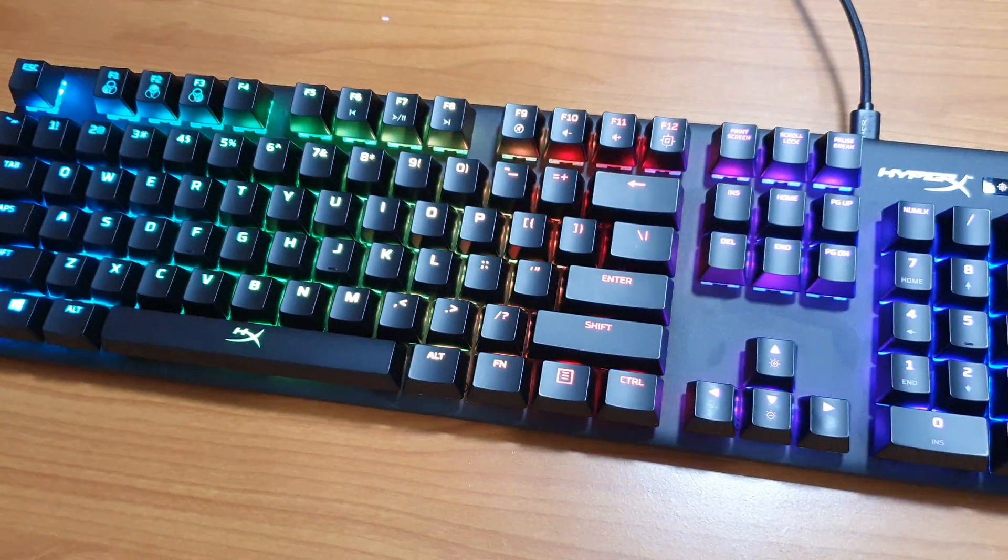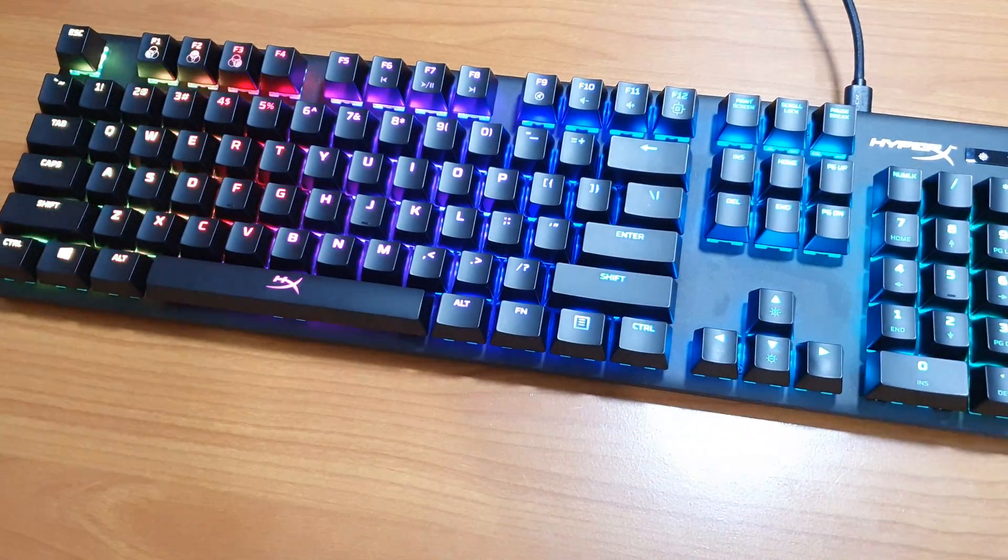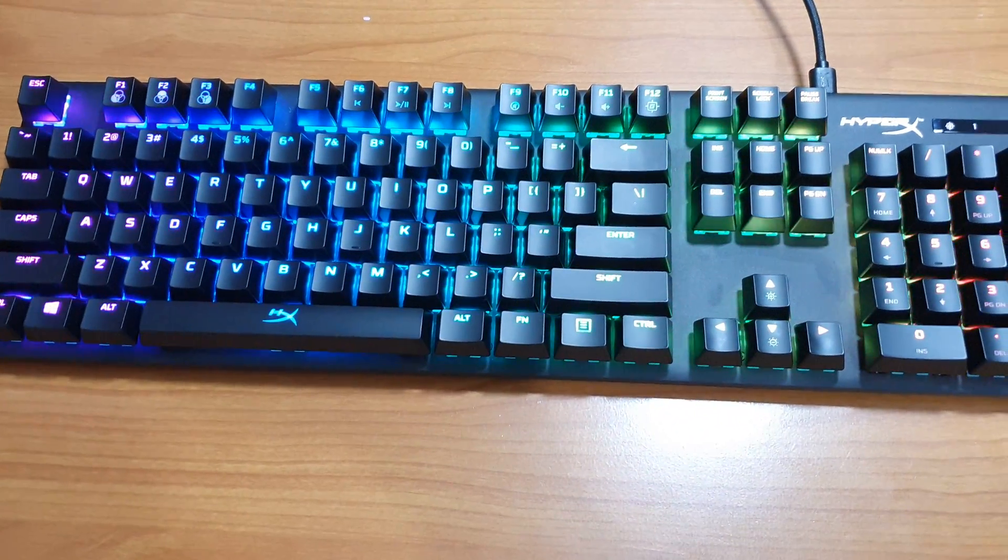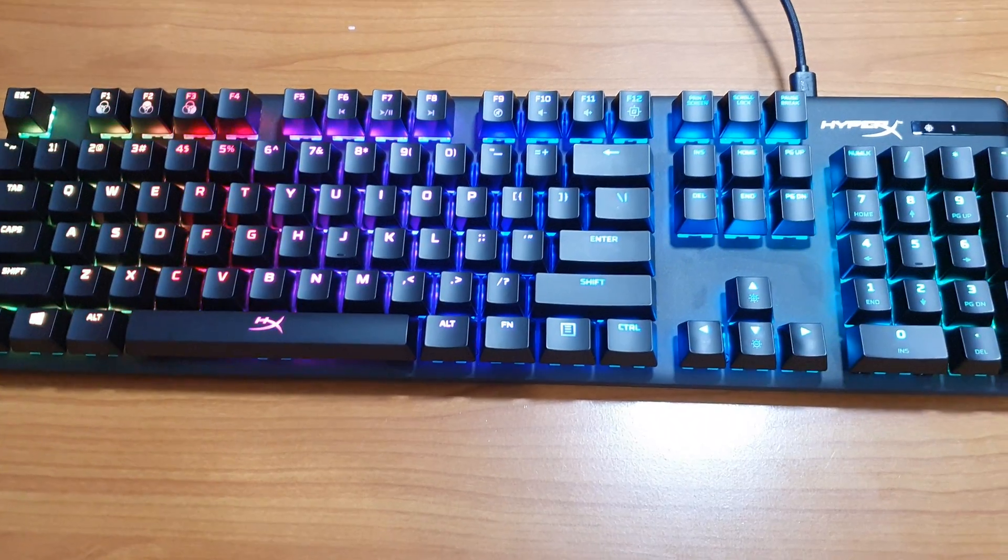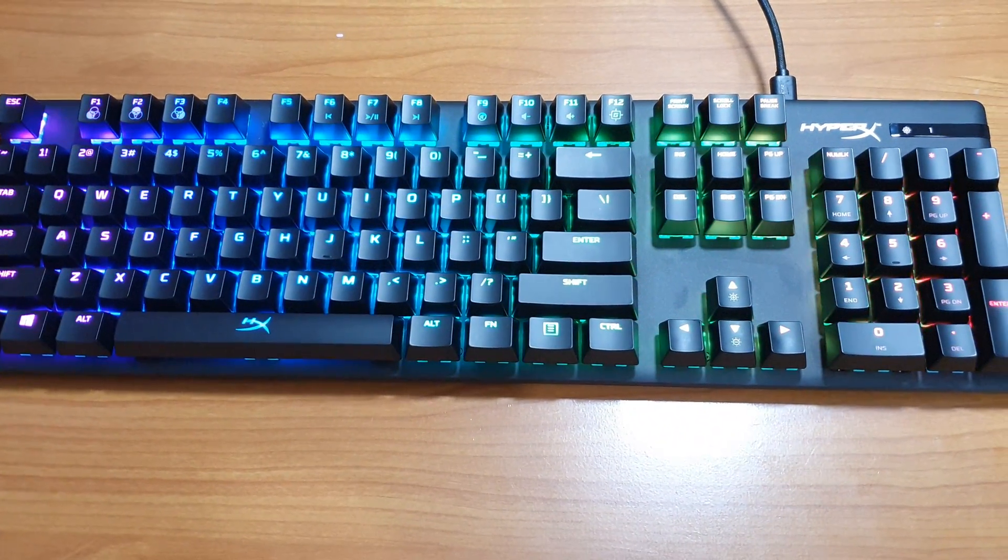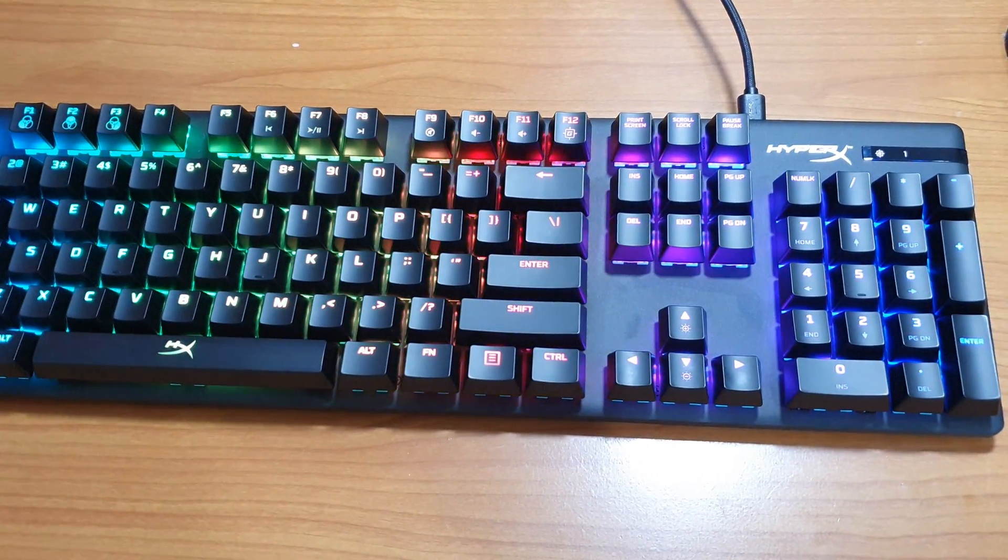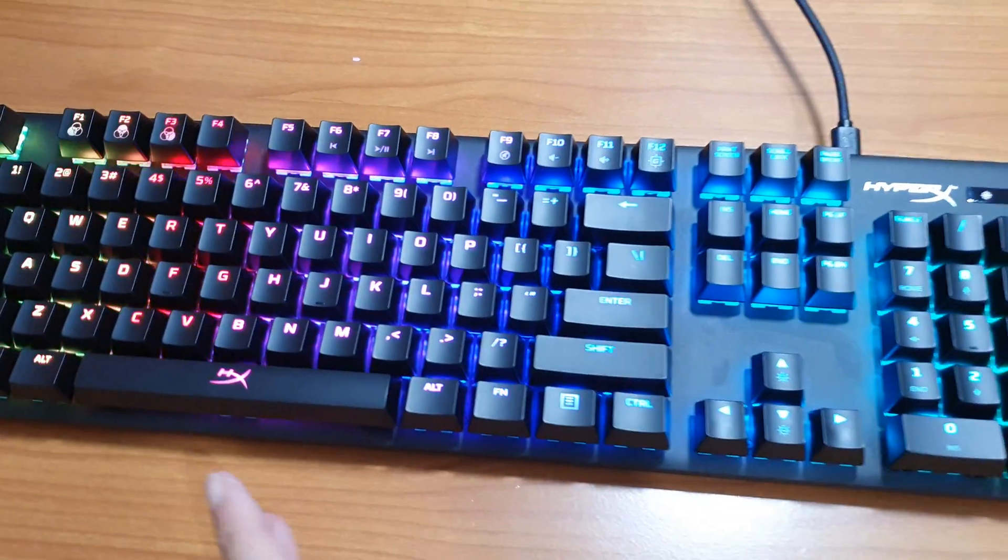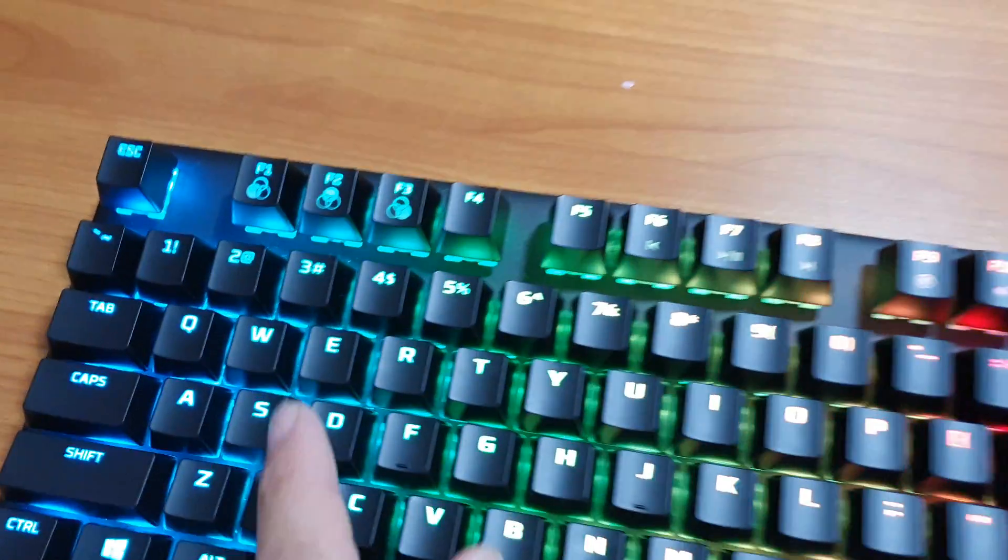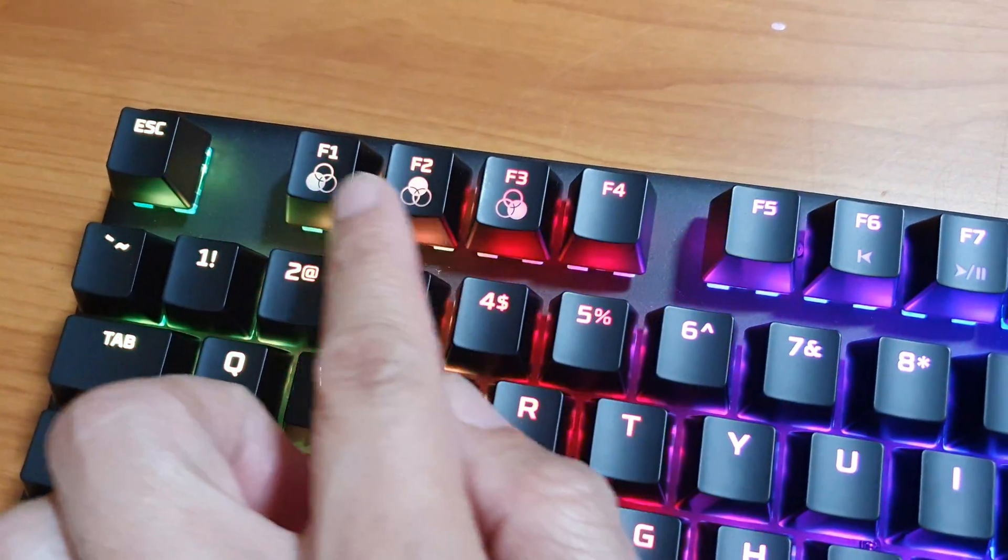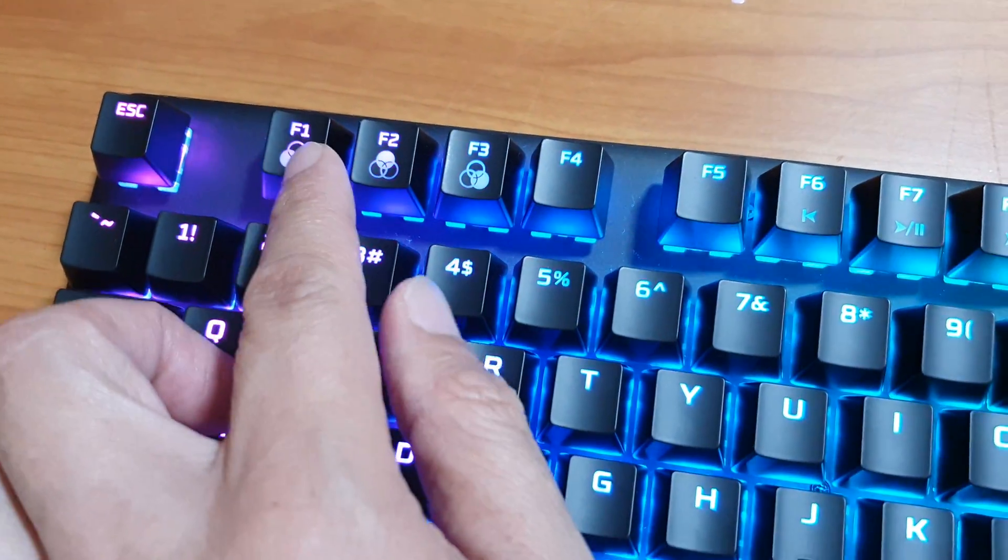Hey guys, in this video we're going to take a look at how you can change the keyboard light color for the HyperX Alloy Origin. There are three preset keys at the top here that you can use to